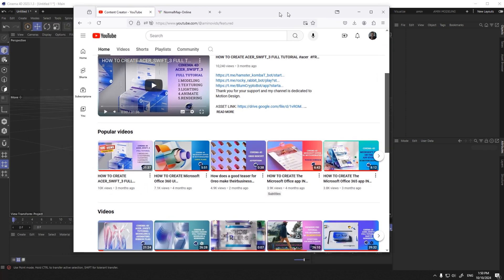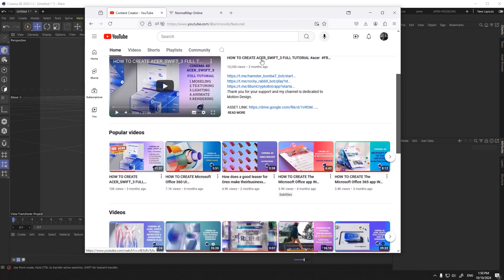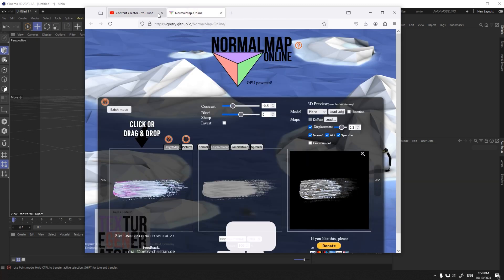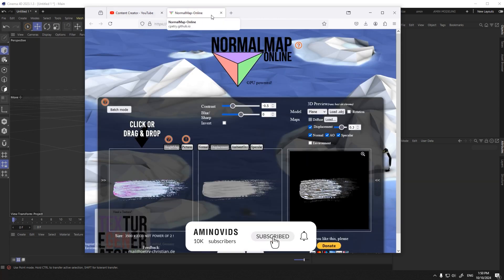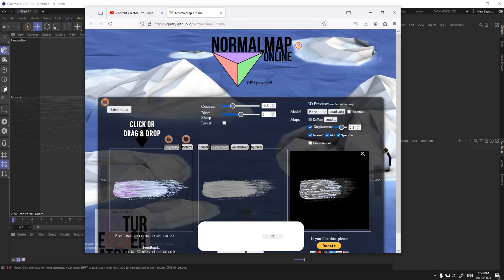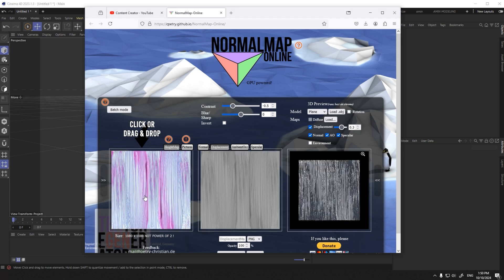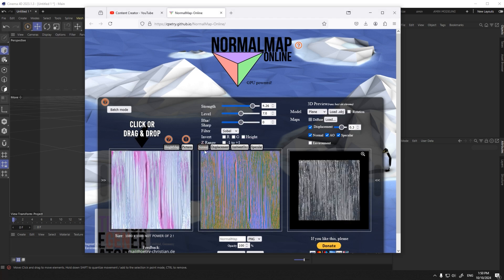To get different maps of this pattern, just go to the normal map online website and give it the desired texture. As you can see, I can have all kinds of maps here.